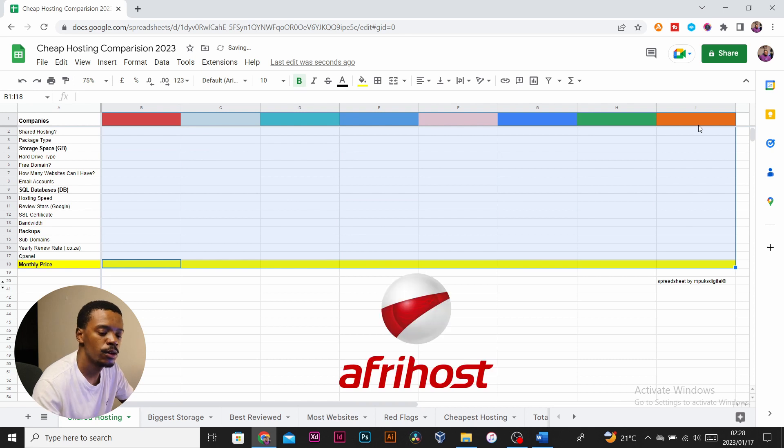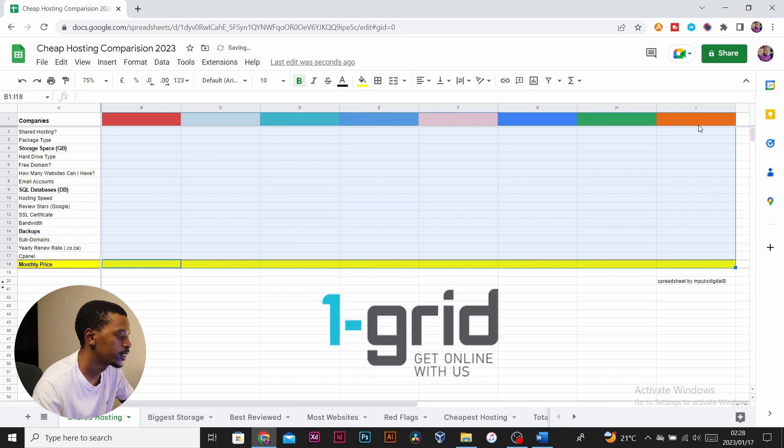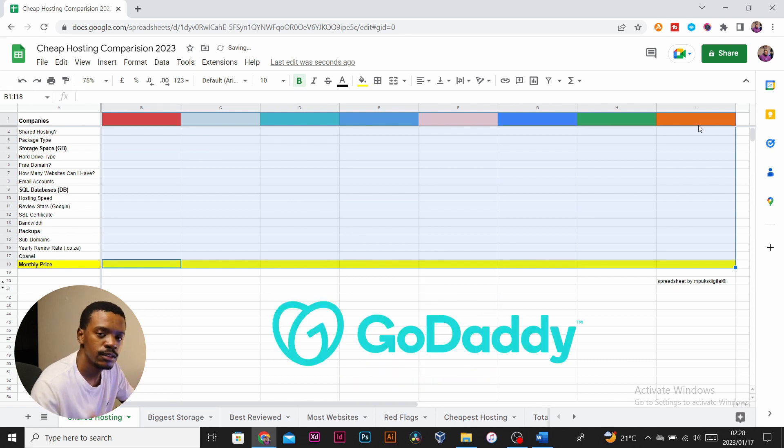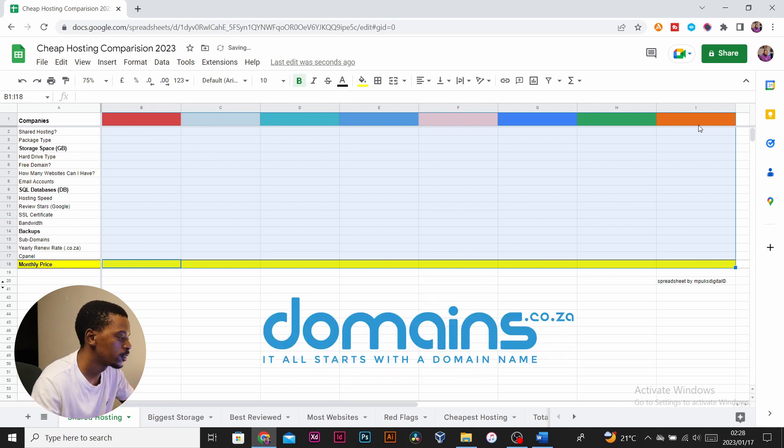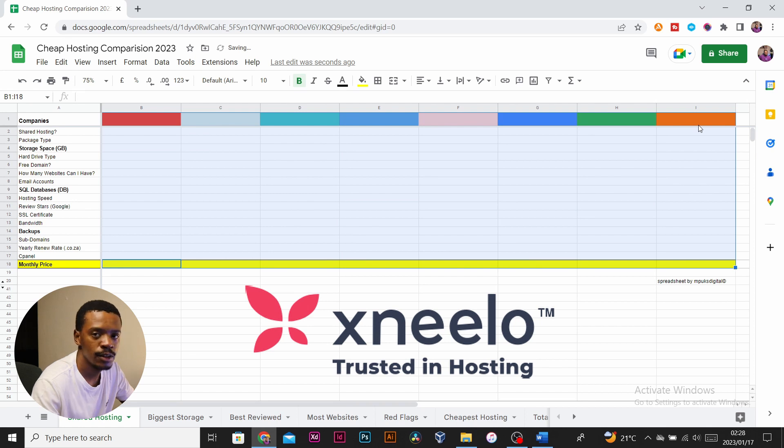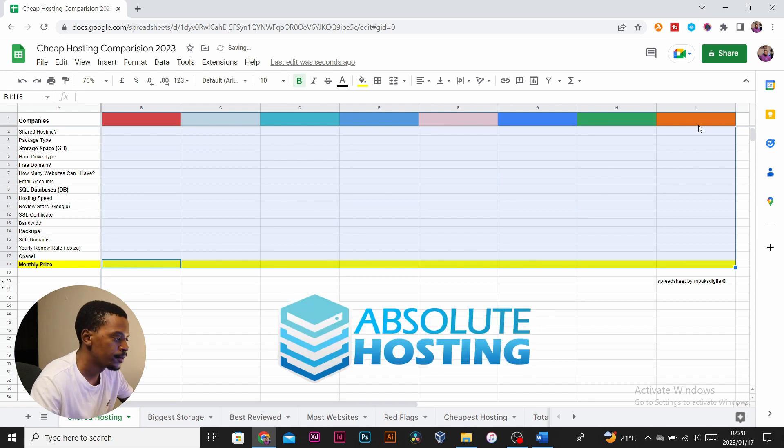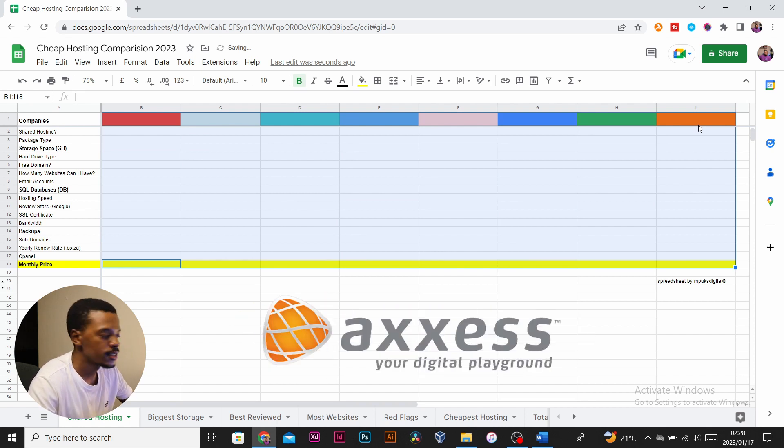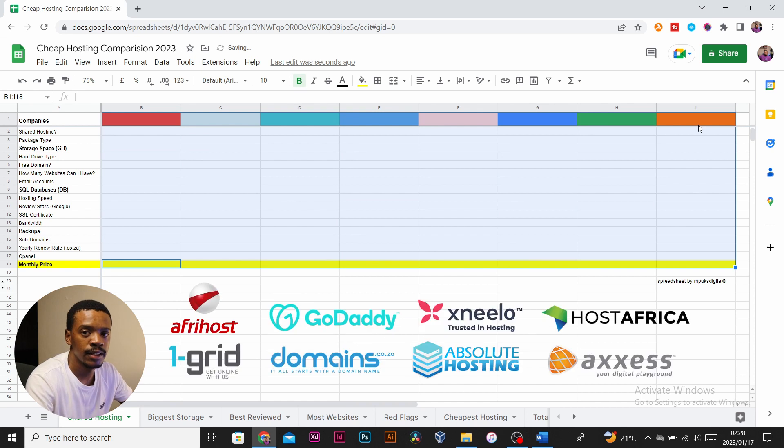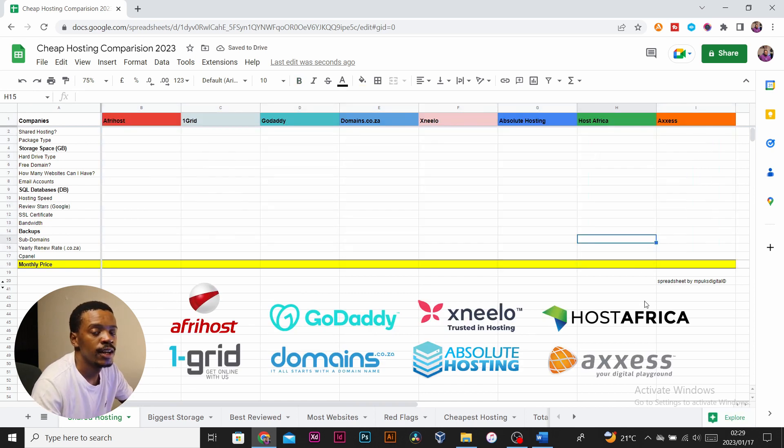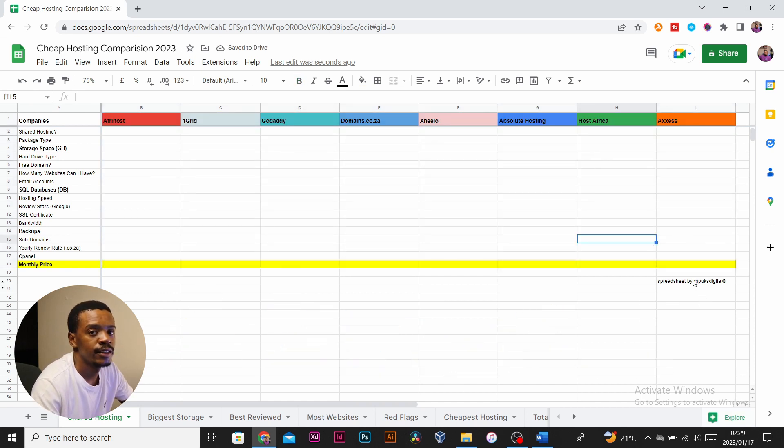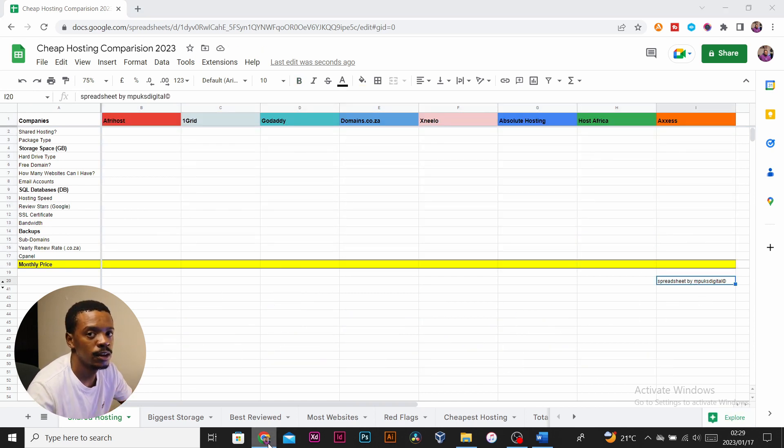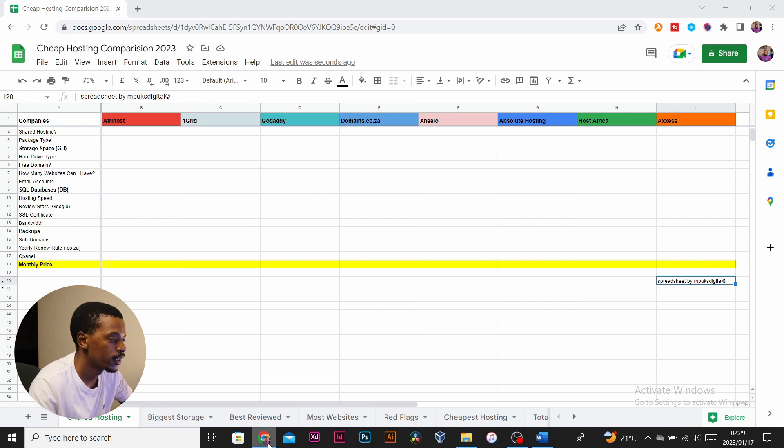The companies we'll be looking at are Afterhost, One Grid, GoDaddy, Domains.co.za, Zeiro—think that's how you pronounce it—Absolute Hosting, Host Africa, and Excess. That's the eight companies we'll be looking at. If I left out a company that you think should be on the list, leave a comment down below with that company and we'll check it out.